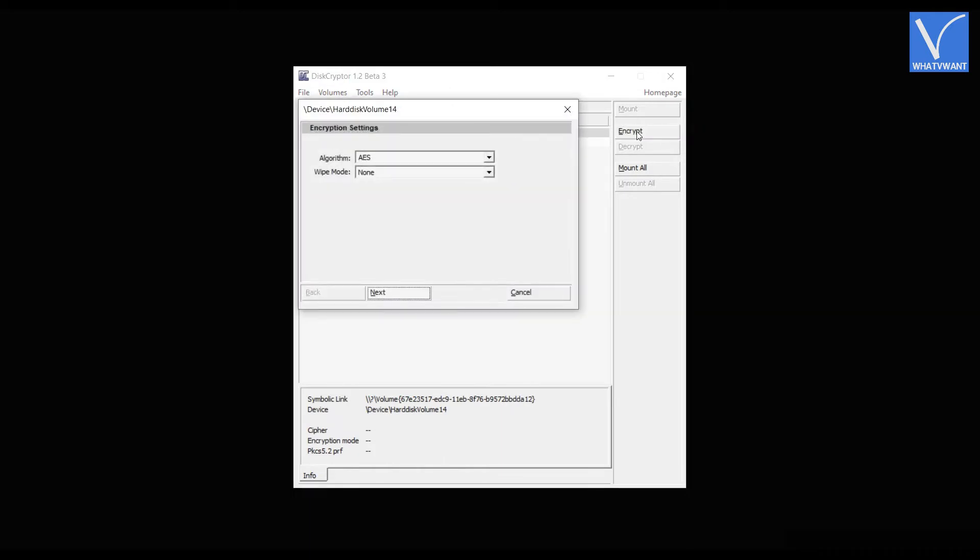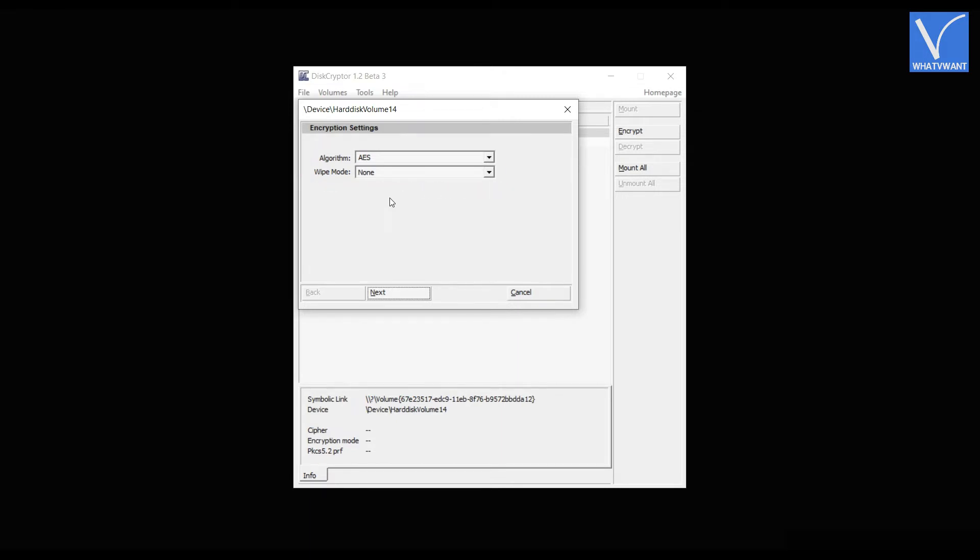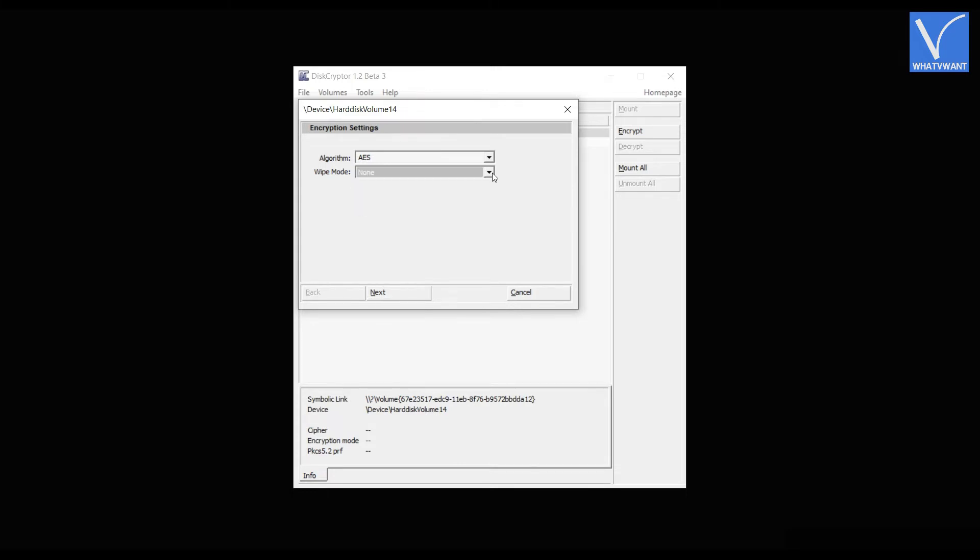Then a settings window will pop up. In that window, you will find the algorithm and wipe mode options. Don't change the algorithm and choose the wipe mode if you want to erase the data present in the drive. Later click on next.